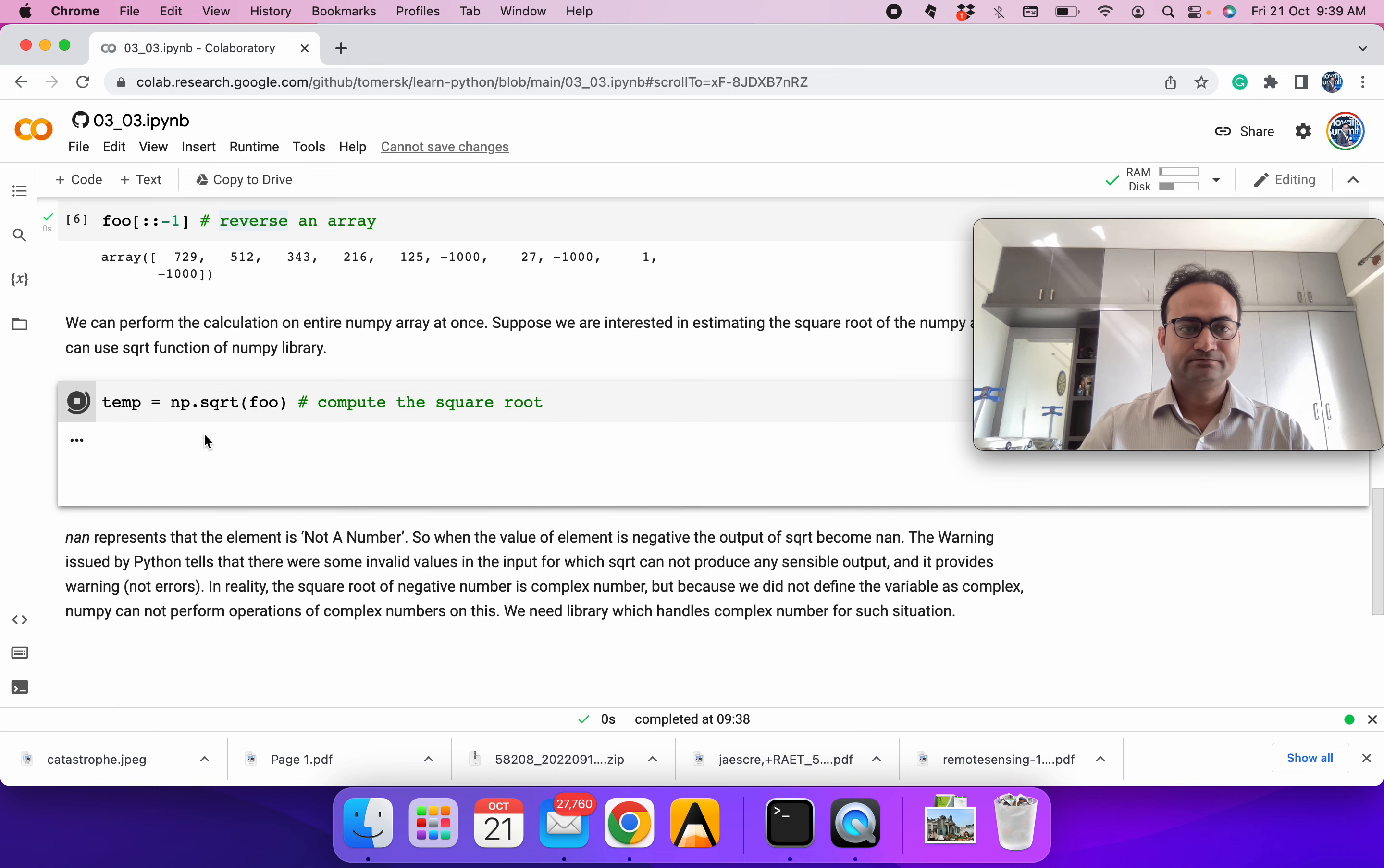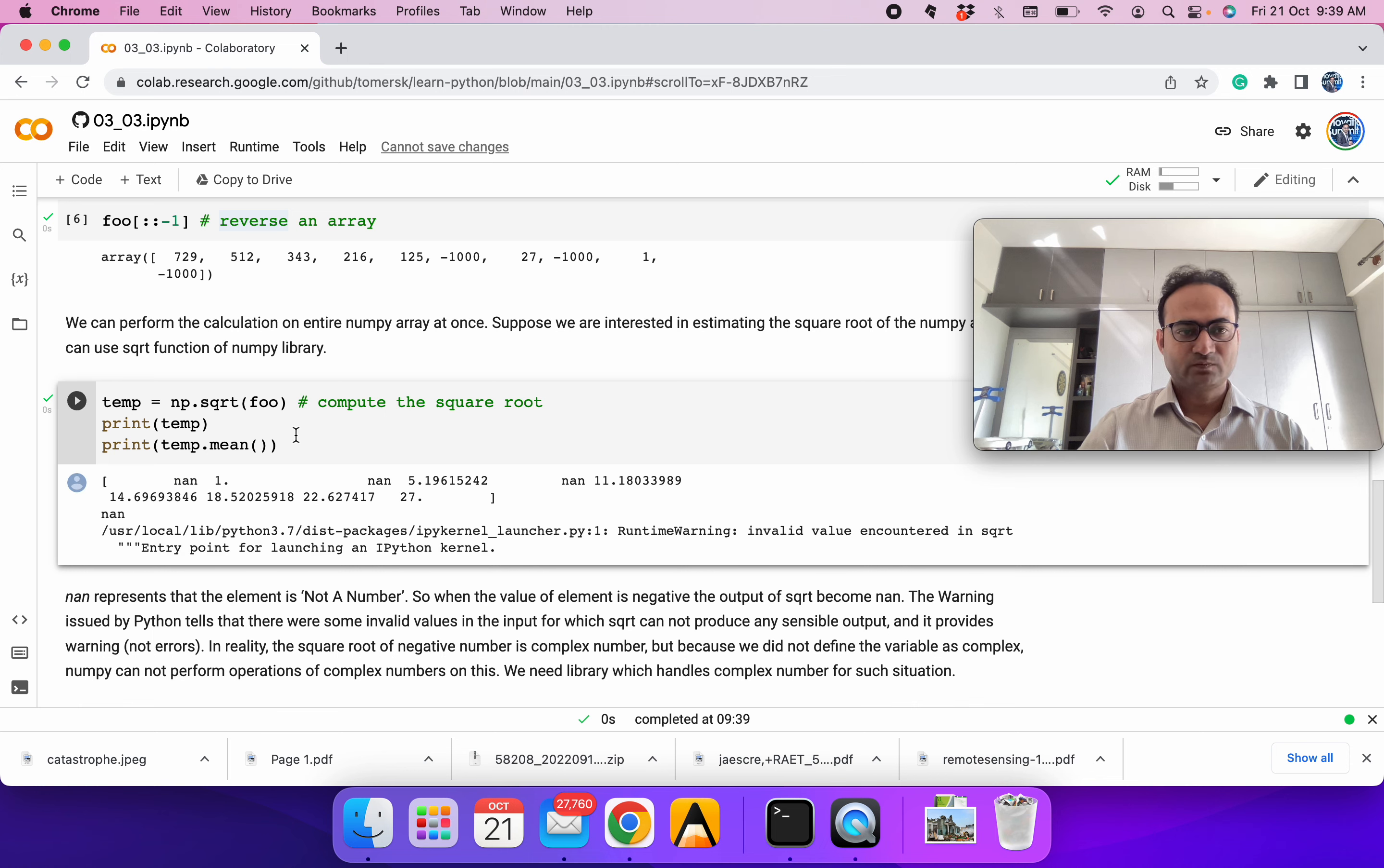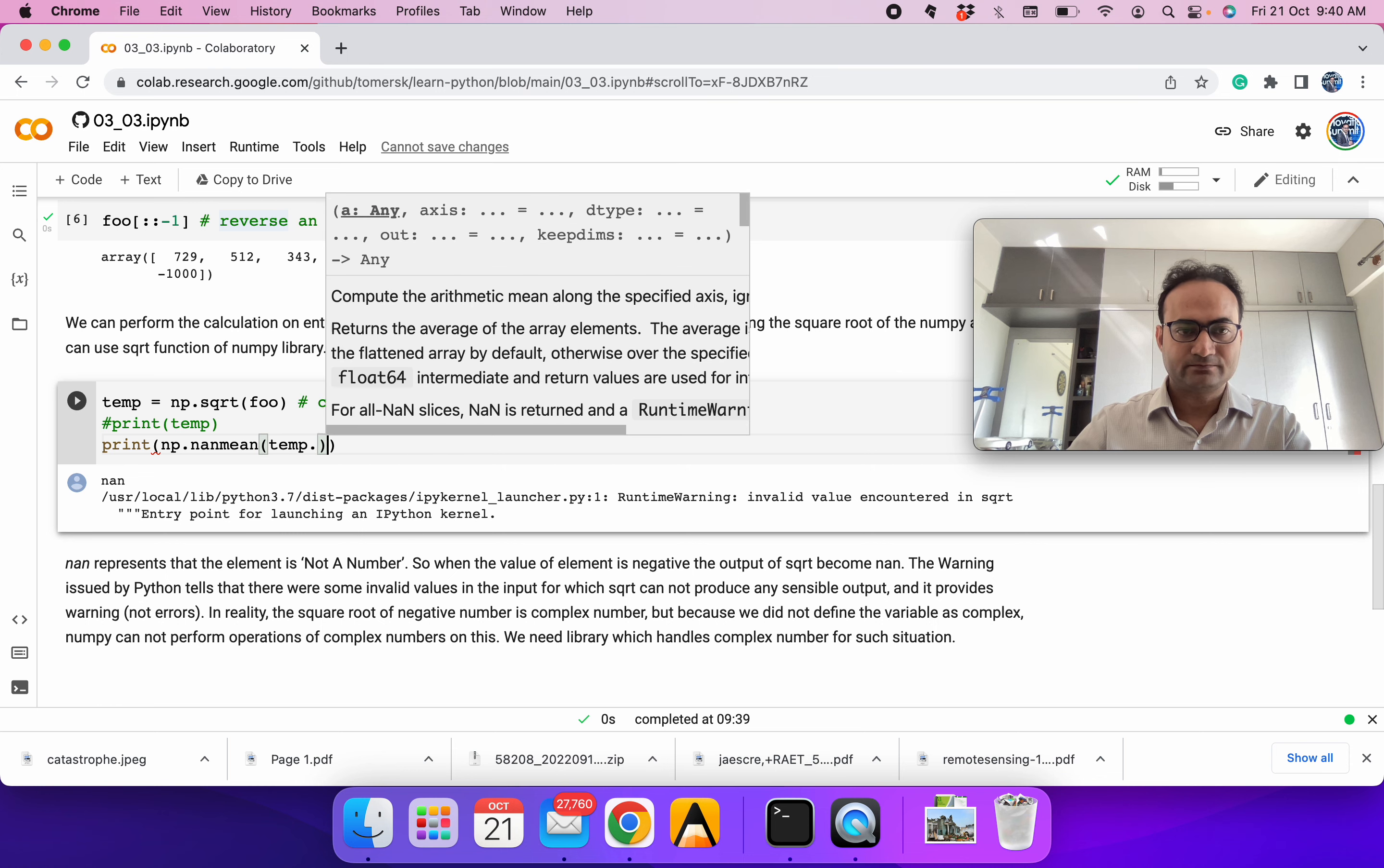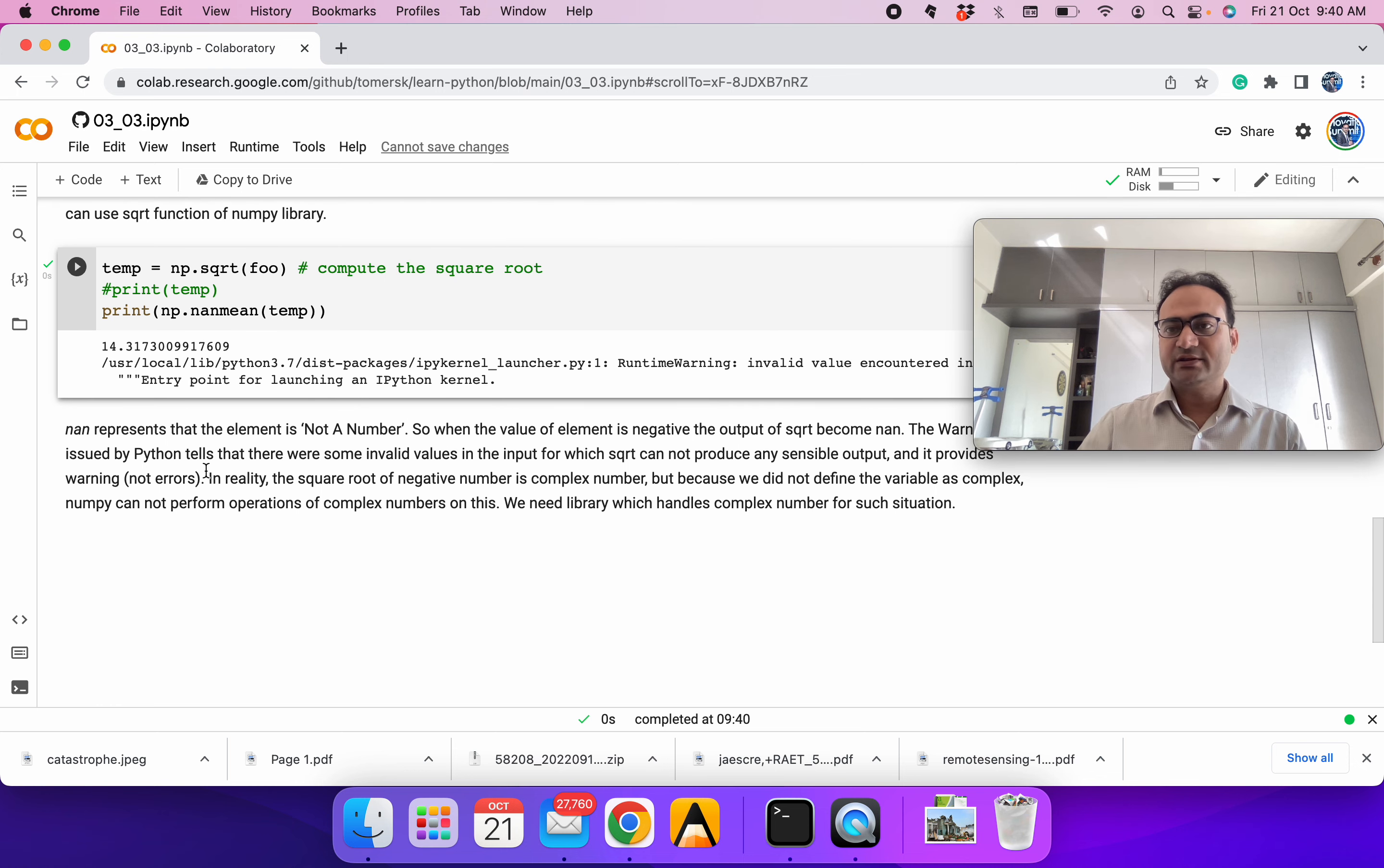Let's define this as a temp variable. If we print temp, we will get many NaNs. To get the mean, we can use this. The mean is coming as NaN because when you have one element which is not defined, the summation is also not defined, so the mean is also not defined. If you want to treat NaN as a missing value and compute the mean without it, there is a function called nanmean in NumPy library. There are ways we can deal with NaN values, but sometimes simple functions may not be applicable over the NaN part.